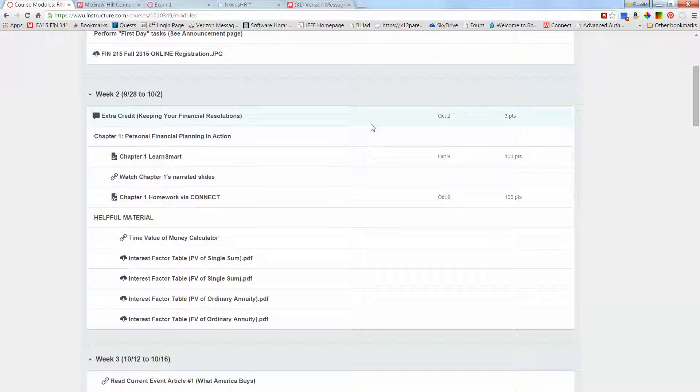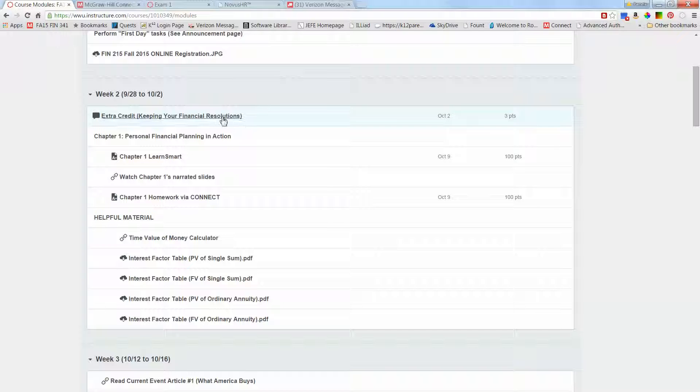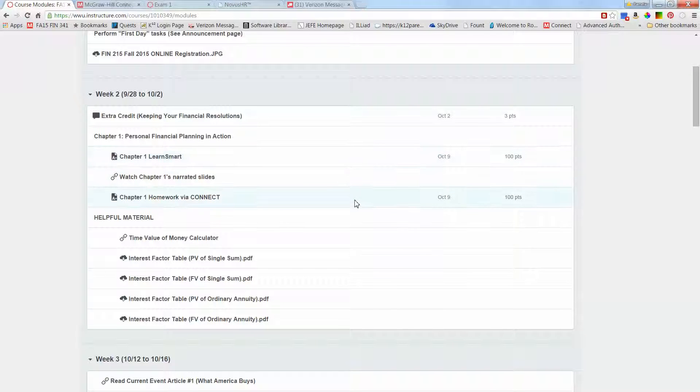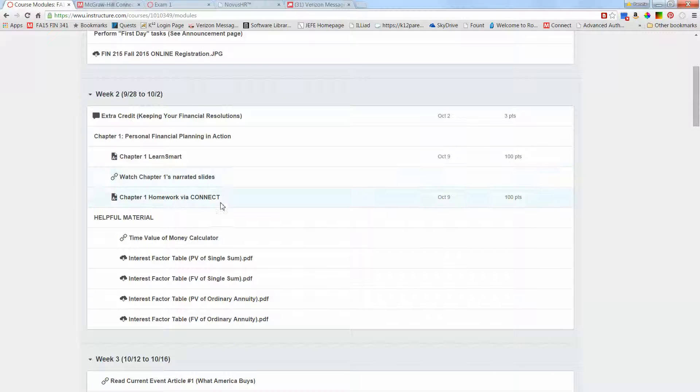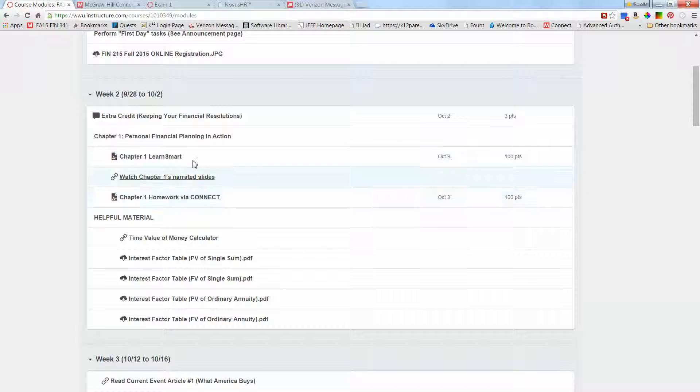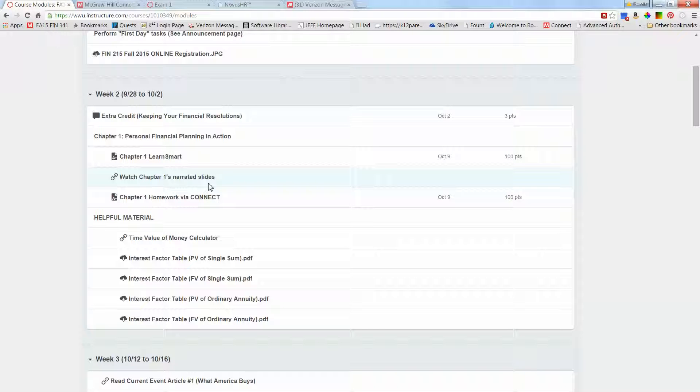There are only three things that are due in week two. The first one is actually an extra credit that's optional, but most people do it for a few extra points. There's one homework due on October 9th, and then the LearnSmart is also due on October 9th. Make sure you read through the syllabus.